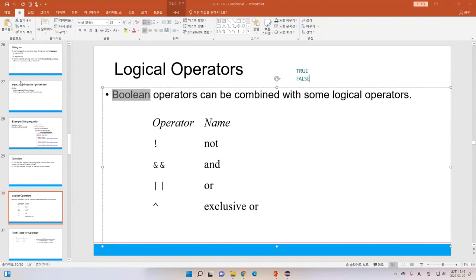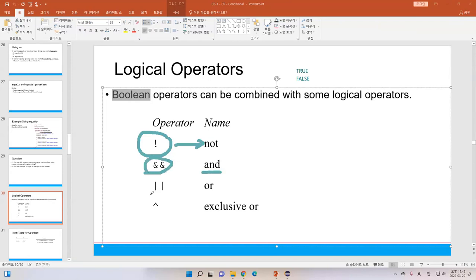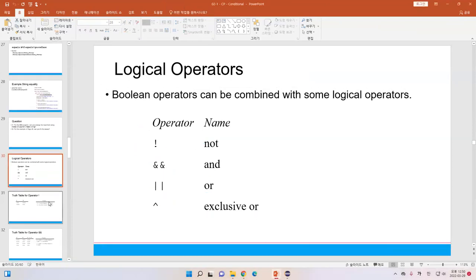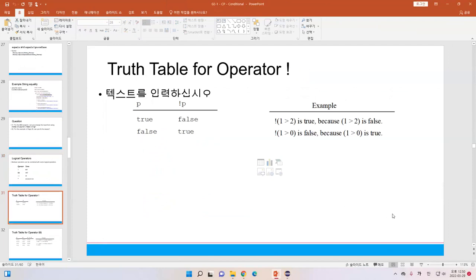We have the exclamation mark, which means NOT. Two ampersands (&&) means AND. Two pipe symbols (||) means OR. And the caret (^) means exclusive OR, or XOR.